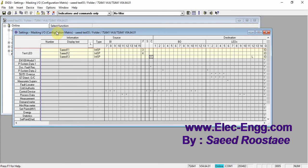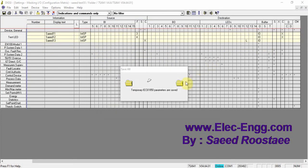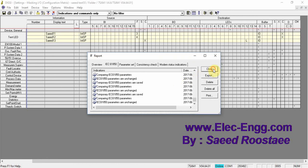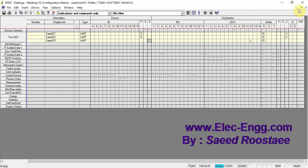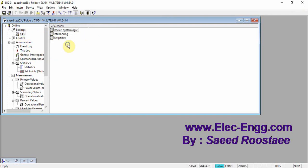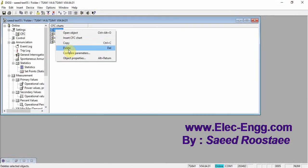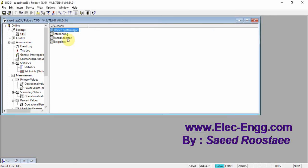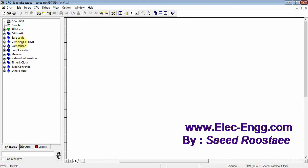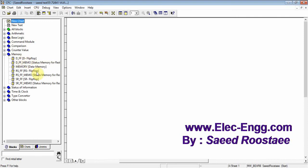Now we should save this material — save — all of these parameters will save. Okay, now let's go and create the CFC in the CFC block, in ZCFC. Let's rename it — this one is better. Now we have to insert the FlipFlop from the memory side and insert the FlipFlop — RS FlipFlop.